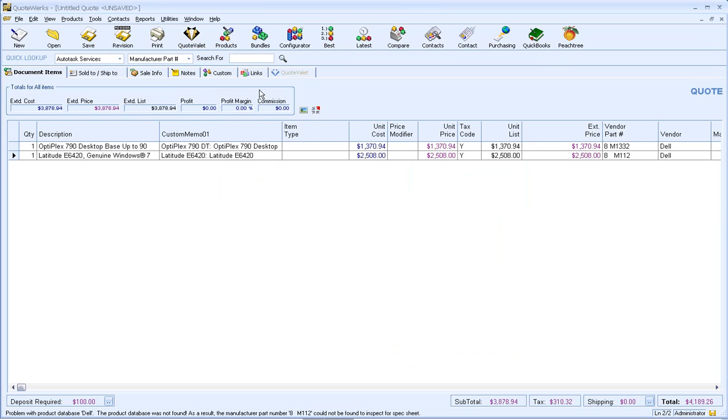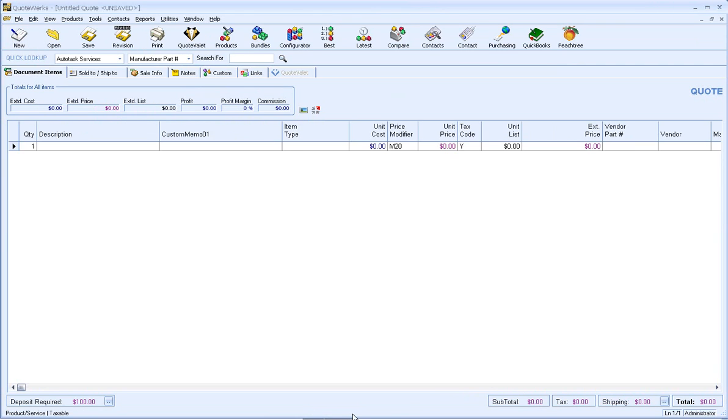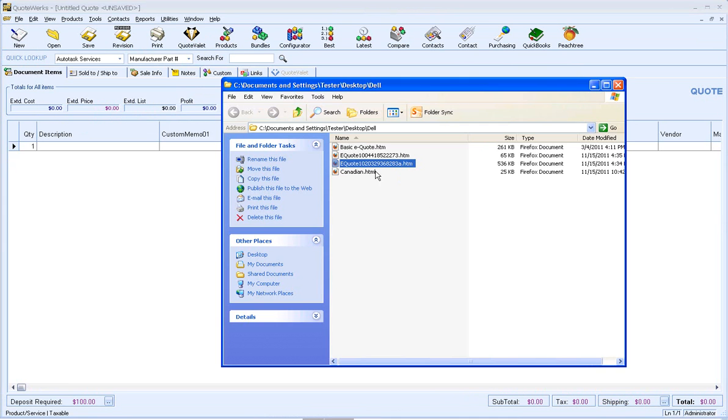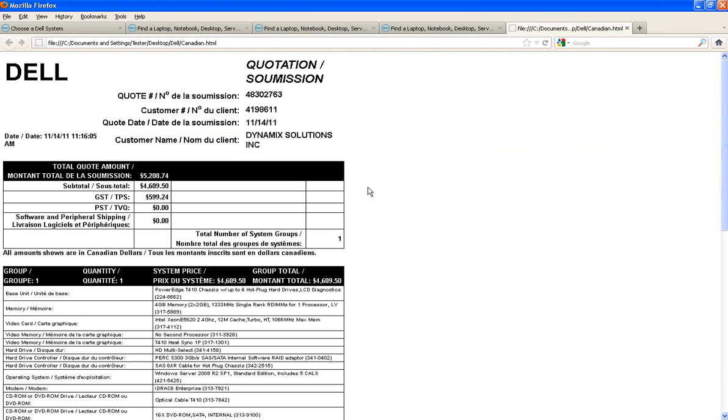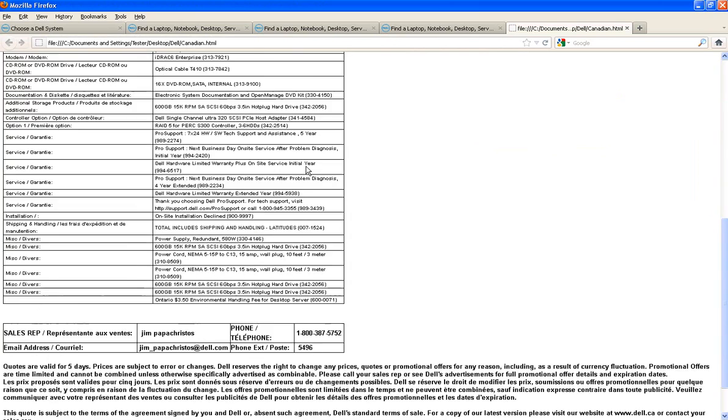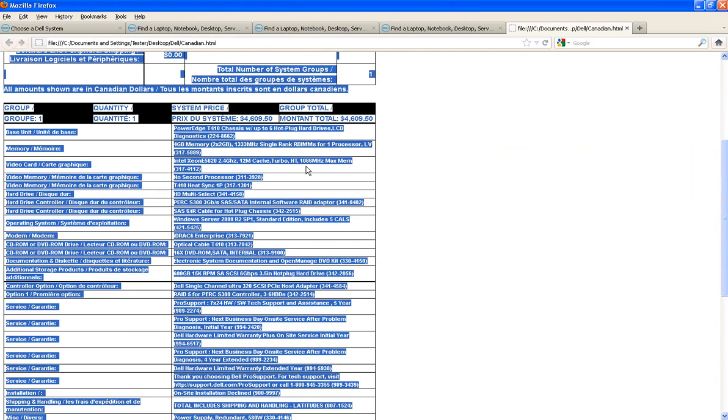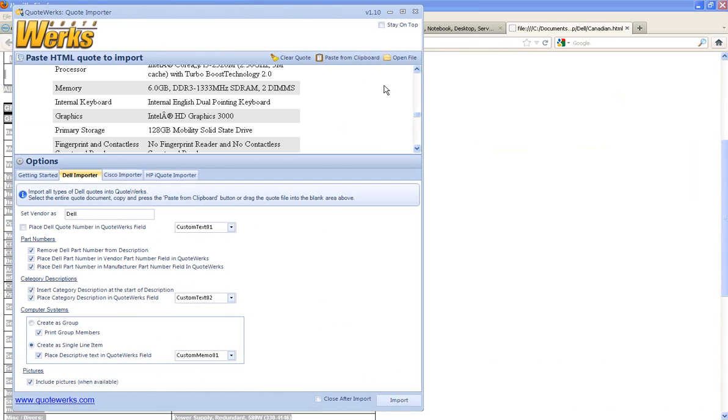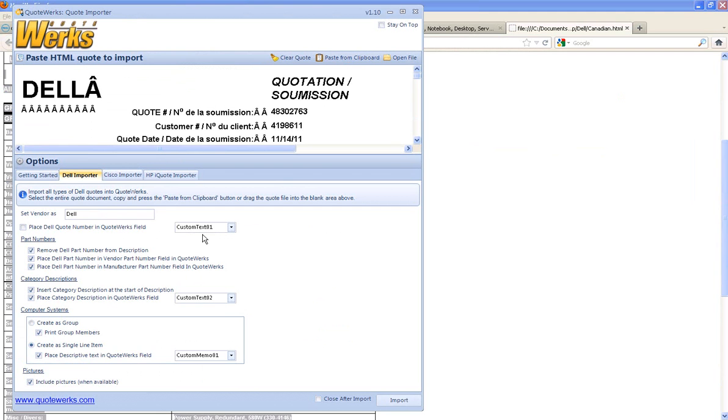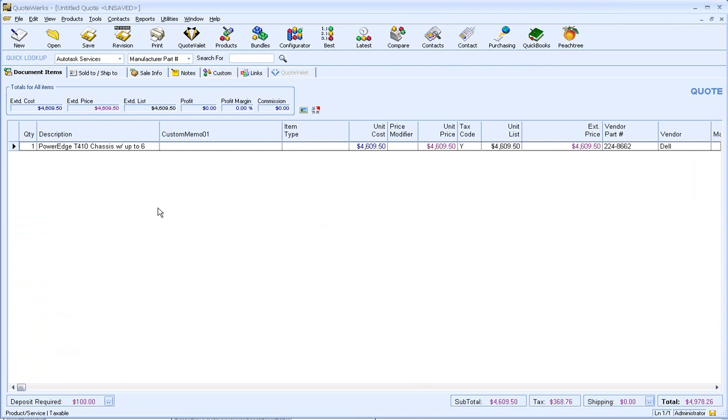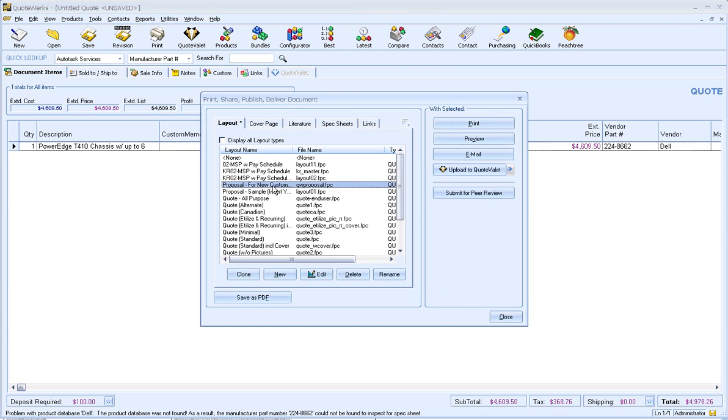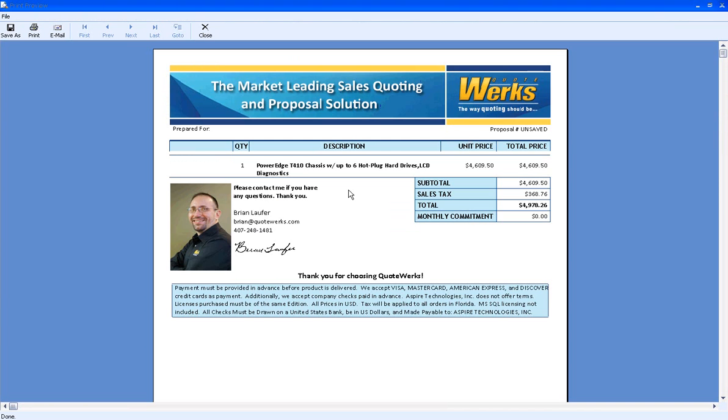And let's go ahead and create one more Quote. This time we'll bring it in from a Canadian Quote. And we're going to go ahead and bring that in. As you can see, we've got our Quote. We're going to do Ctrl-A, Ctrl-C. And one more time, we're going to paste from our clipboard. Here's the preview. And this time we'll just create as a single item and we won't use the descriptive text. Click on Import, go over to QuoteWorks, there's our single item. Click on Print, click on Preview, and there's our single item.